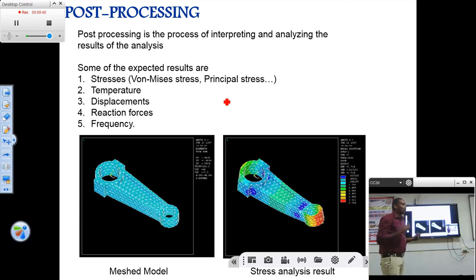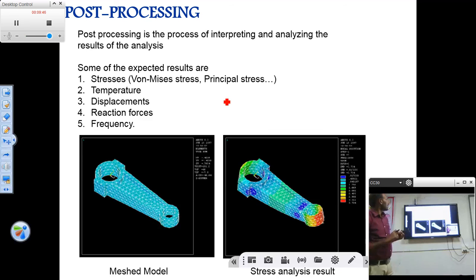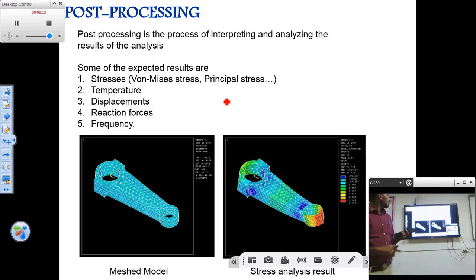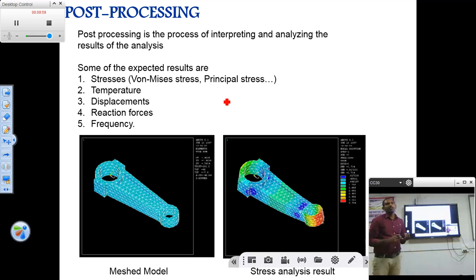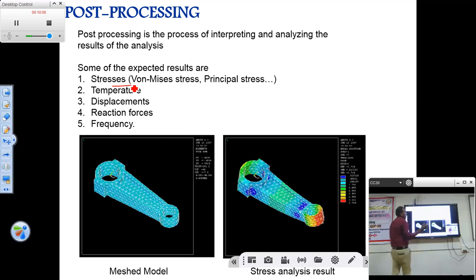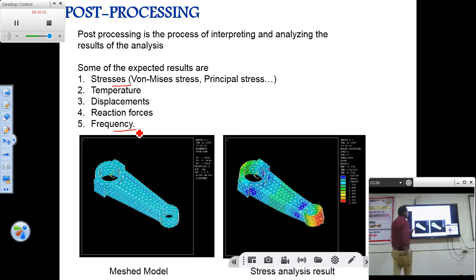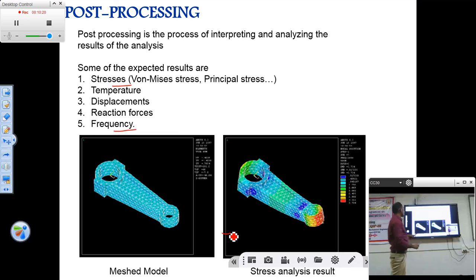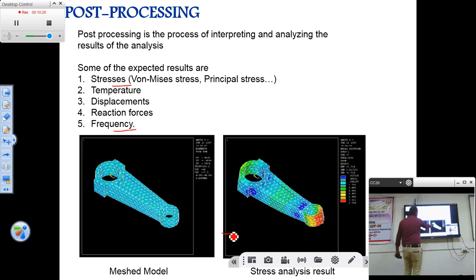Next is post-processing. Once the solution is done, the results should be interpreted and analyzed. For stress analysis, the output result is stress — it may be von Mises stress or flexural stress. For thermal analysis, the result is temperature. Results include stress, temperature, displacement, and reaction forces. For frequency or mode analysis, the output result is frequency. This is an output plot of a stress analysis of a connecting rod — this is the meshed model and this is the output, showing stress distribution over the connecting rod.